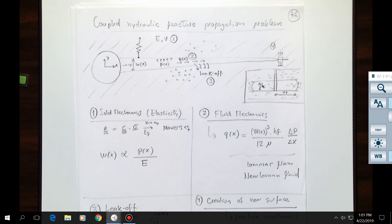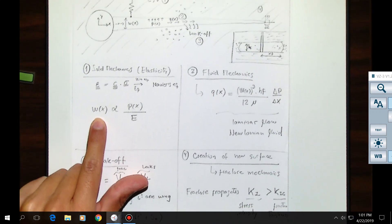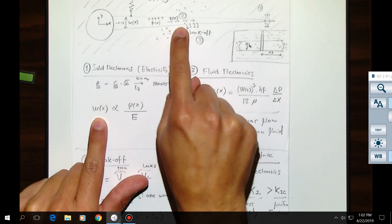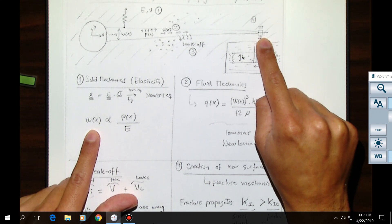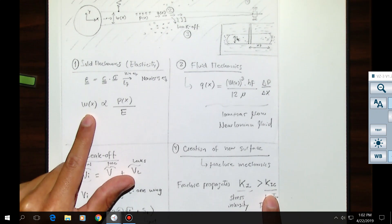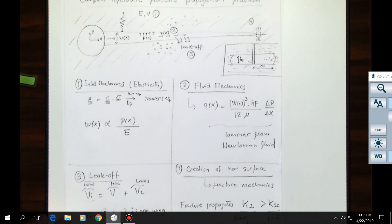Today we're going to talk about linear elastic fracture mechanics. Basically we are concerned here with two problems. We want to calculate what is the width of the fracture when we have a given pressure inside a fracture, and also we want to calculate what is the stress intensity at the tip in order to see if the fracture is going to propagate or not. Something that is called fracture toughness — and that's what we're going to do today. But we need to start with a simple problem before we go to solving this entire coupled problem.